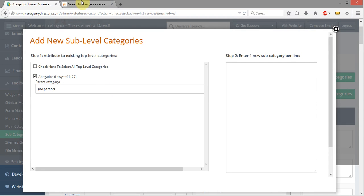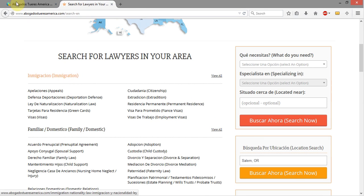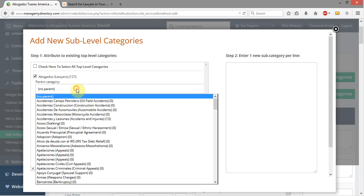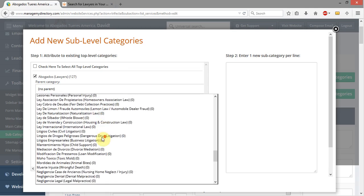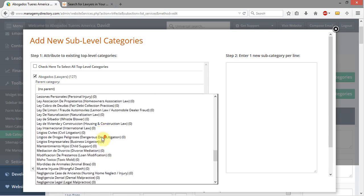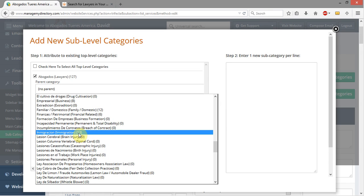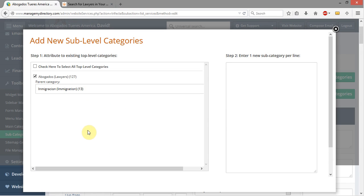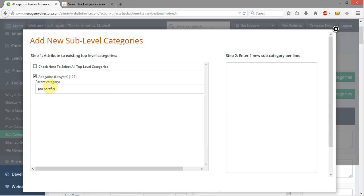Now if I wanted this to be a subcategory under something like Immigration, I would come over here to Parent Category and select Immigration — there are 13 subcategories there. But that's not what I want to do. I want to create a parent category, so I don't want this to have a parent because I want it to be a parent of other things.